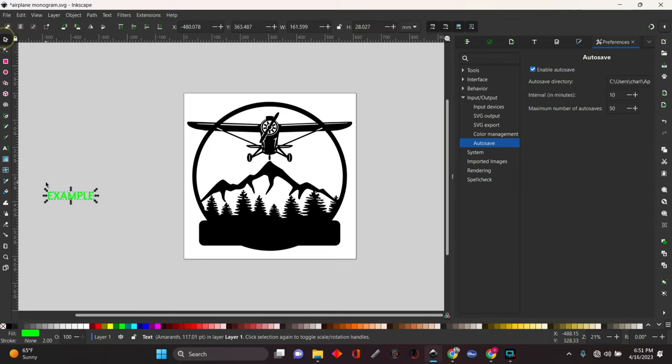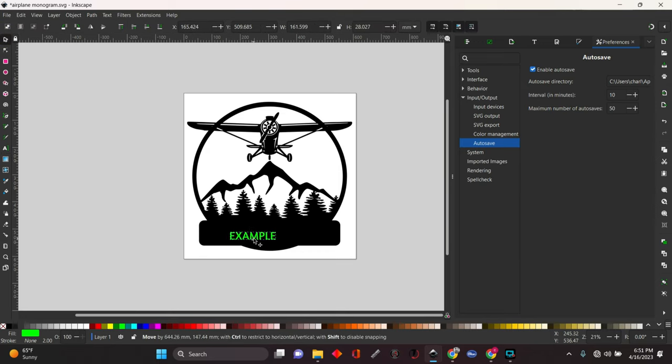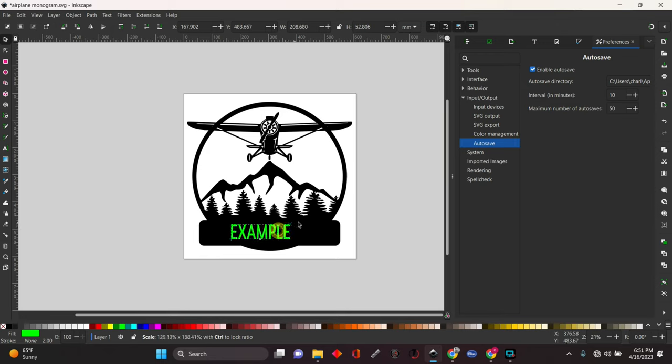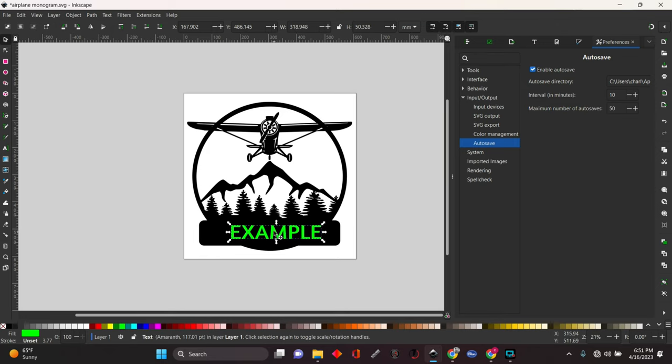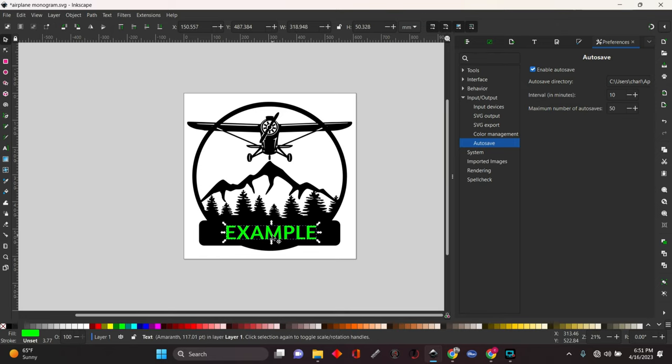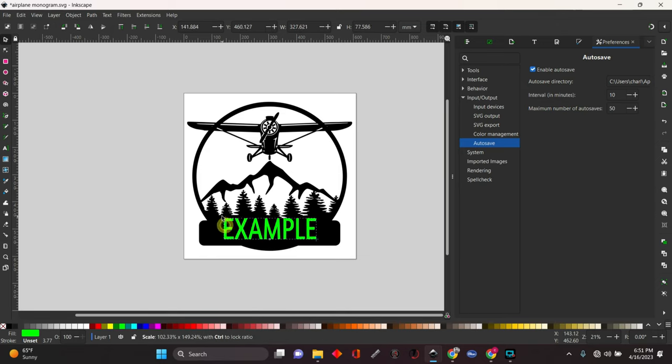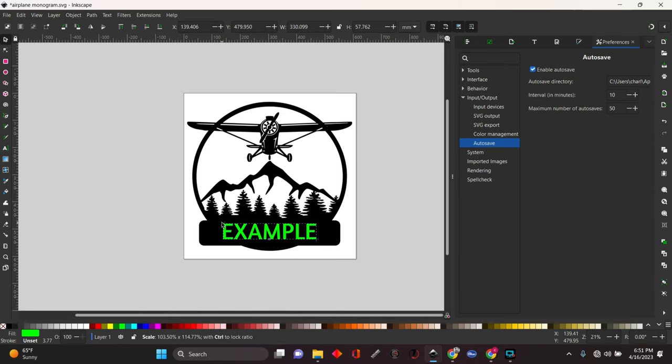Hit the selection tool when you're done with that. Pull it over onto here. Drag it to the size that you want. You can just do that by grabbing the corner arrow and changing the size.